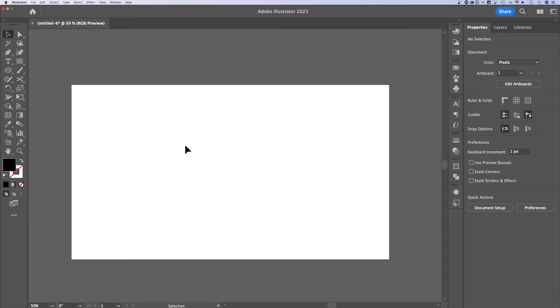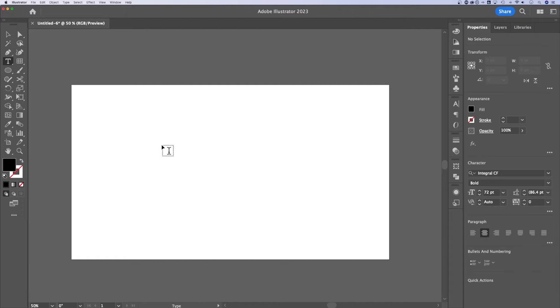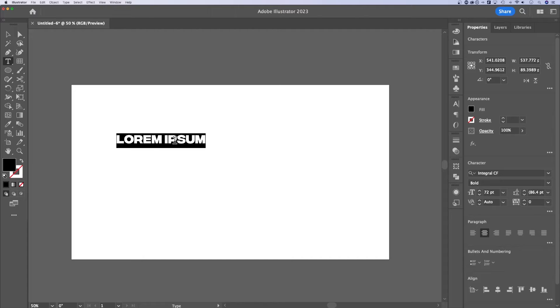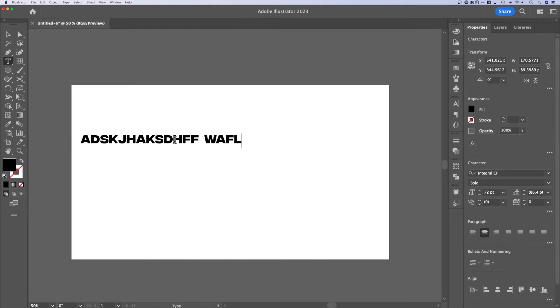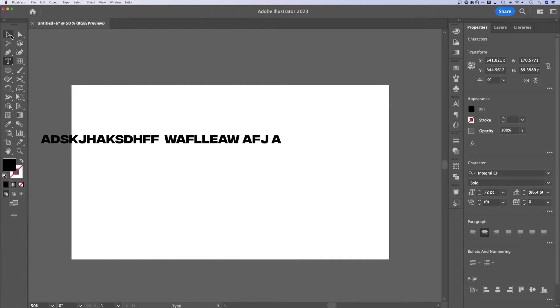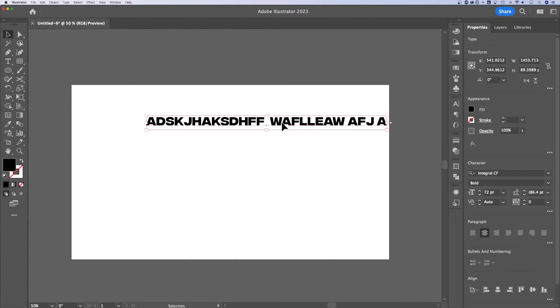How do you wrap text in Illustrator? I think you've probably used the text tool by now. You've typed out some stuff and you realize that it just keeps going on forever. It never wraps.